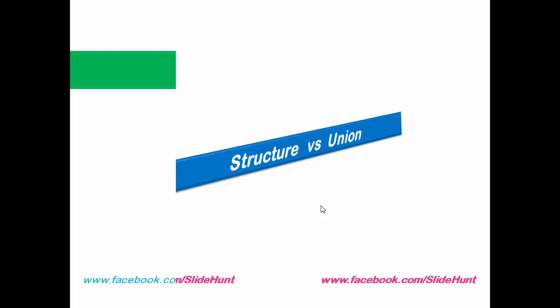Here we will learn the difference between structure and union. In this course, we have already discussed structure and in our previous tutorial, we discussed union. So let's see what are the differences between structure and union.